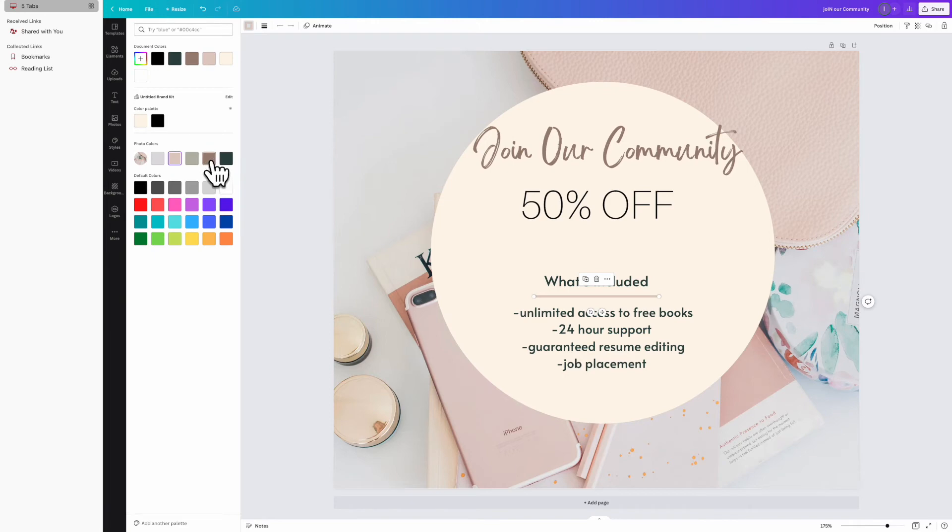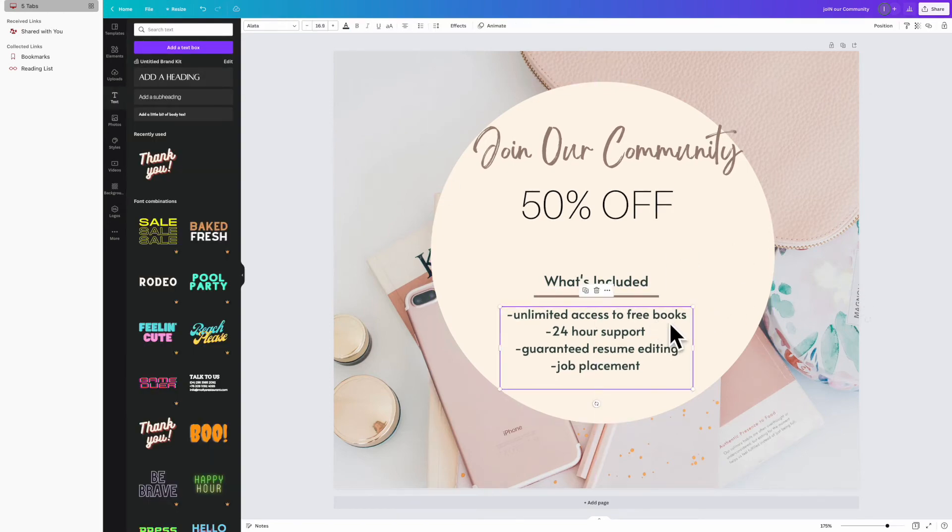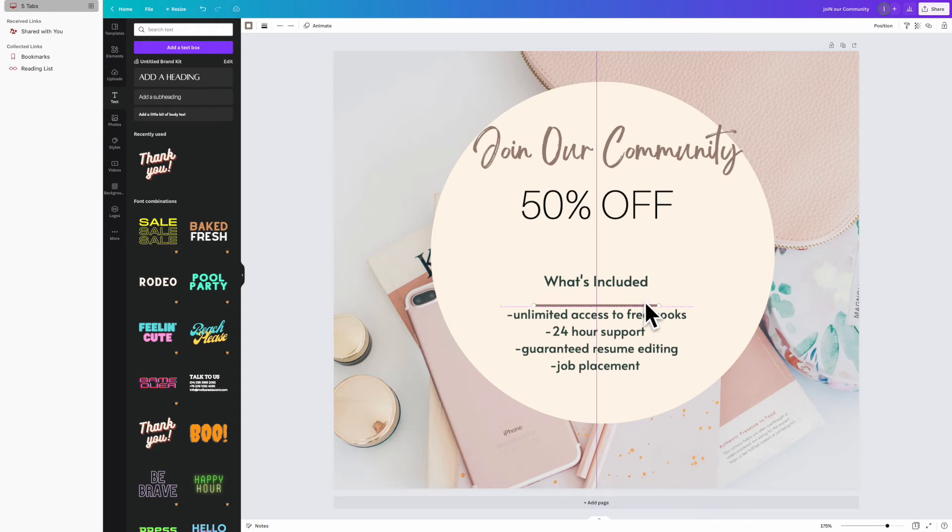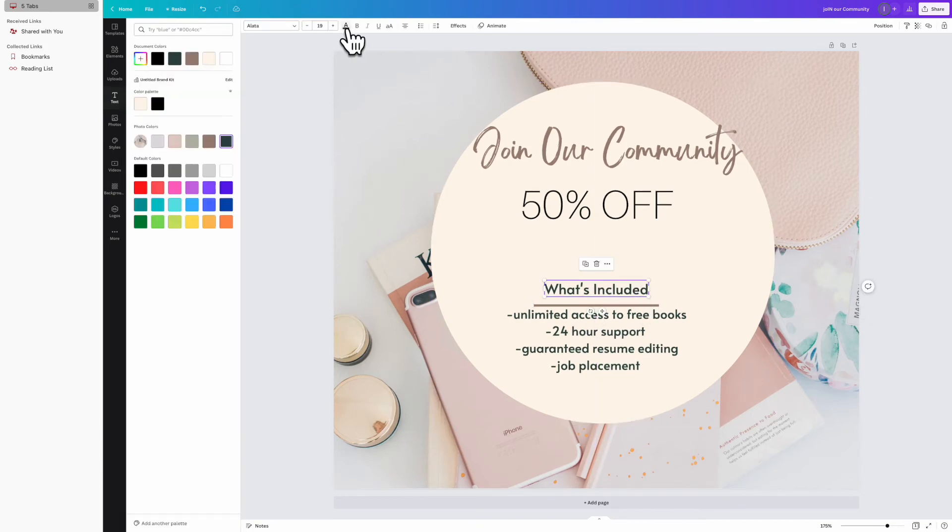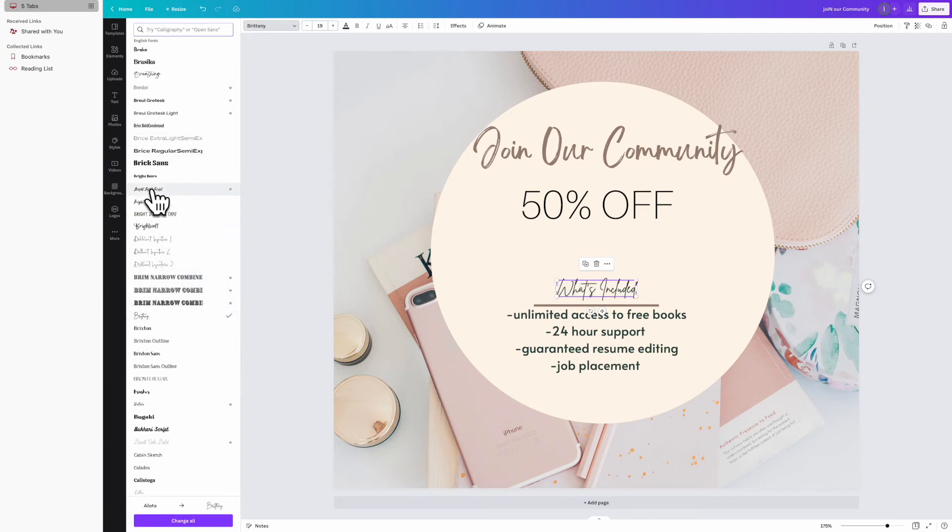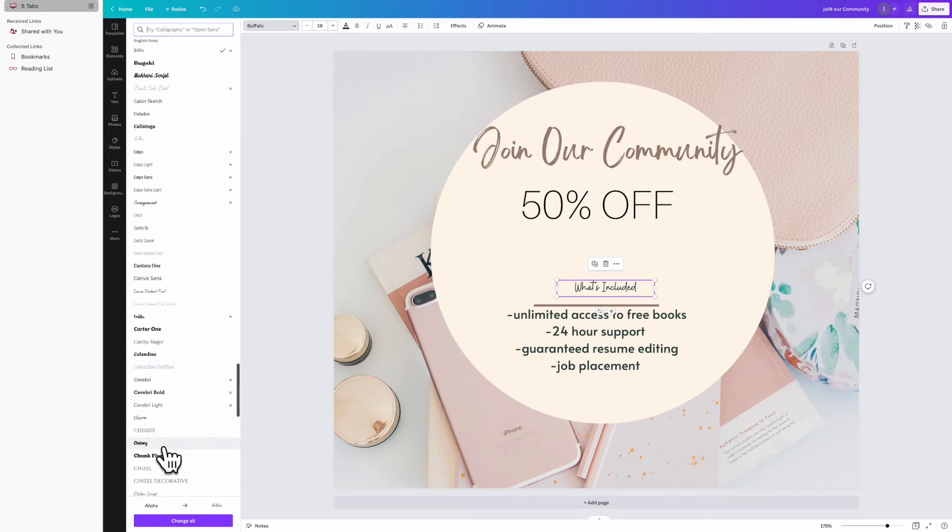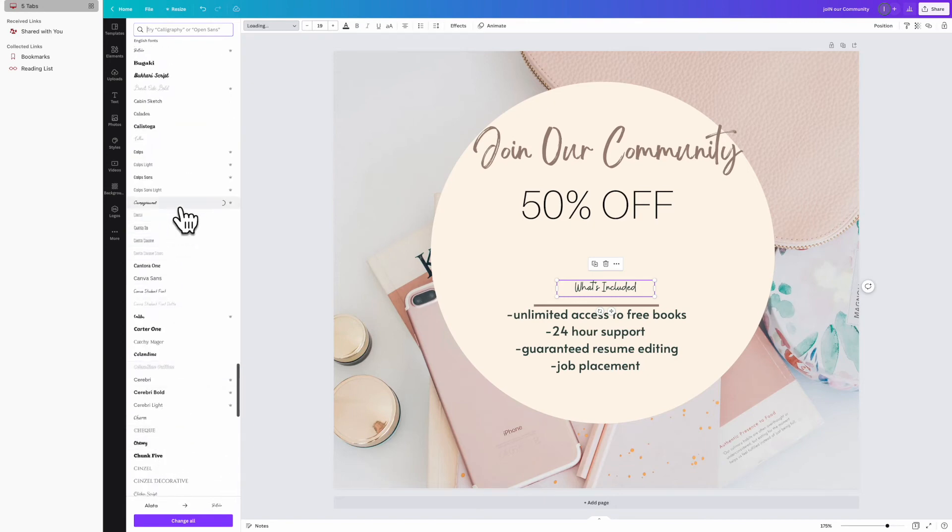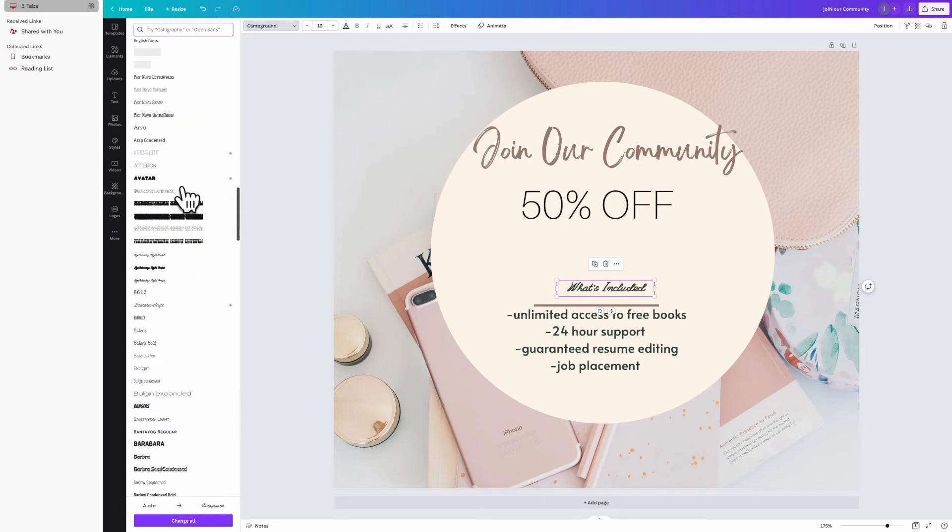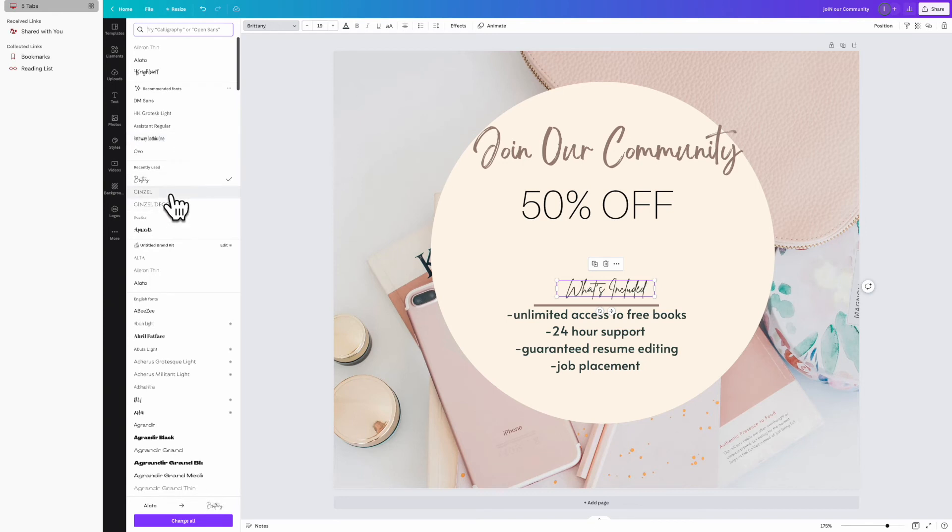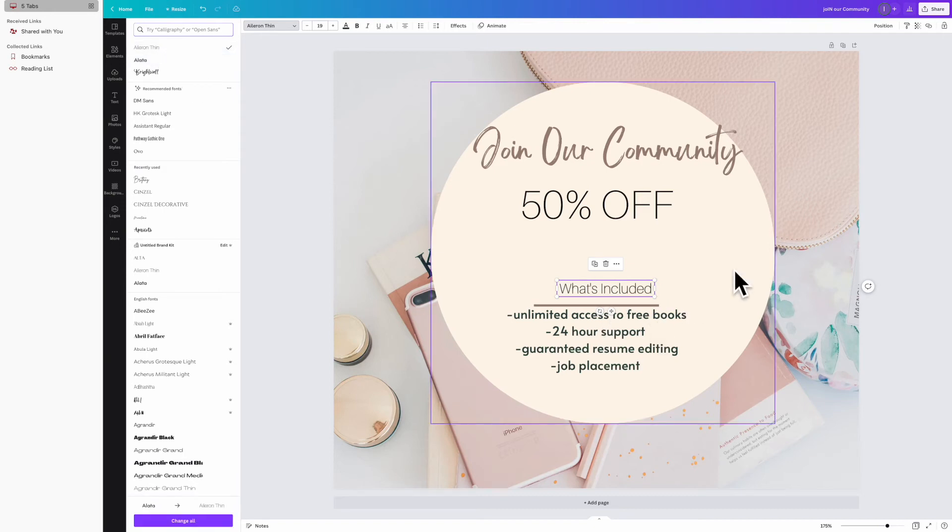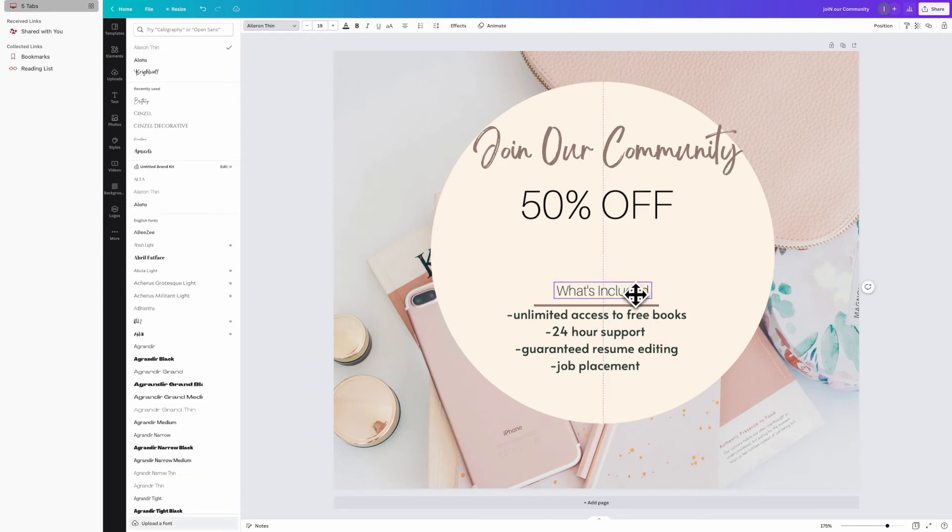This is also part of the benefit, but this is the discount, and this is going to be a very important key to make bold for your audience to see. You want them to join your community—this is the call to action. The benefits of what's included: unlimited access to free books, 24-hour support, guaranteed resume editing, job placement—these are benefits. But to go even further to promote action, we're going to offer 50% off of that regular price. This is like, 'Okay, this is something really good.'